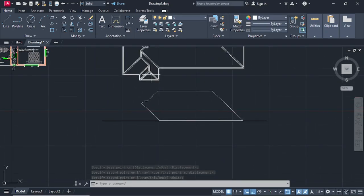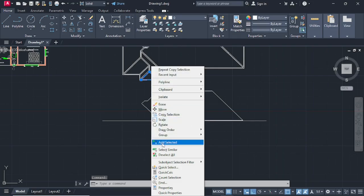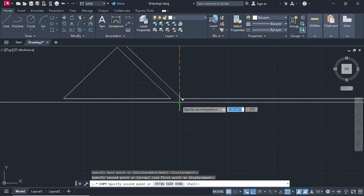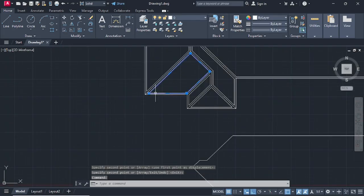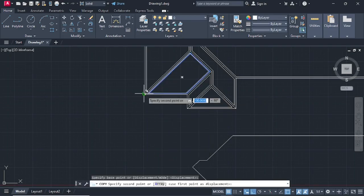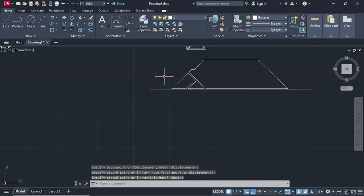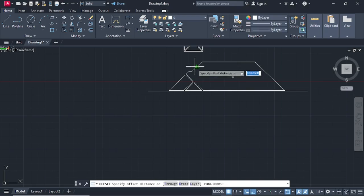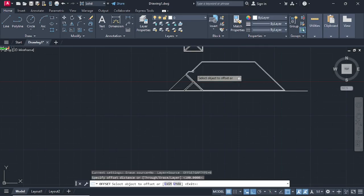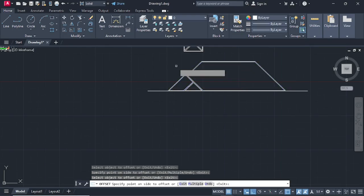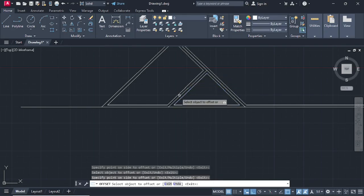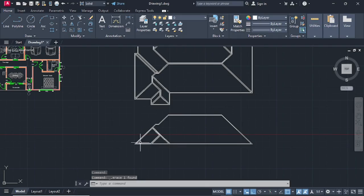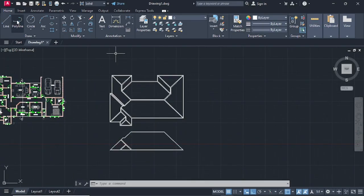Select this one again, Copy Selection, specify the base point, and bring it down there. Press enter. After that, go on Offset at a distance of 100, press enter, then offset outwards. Offset all these outer parts like that. Press escape and delete the construction line. You have made your south elevation.